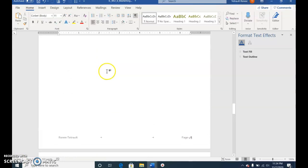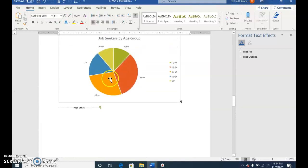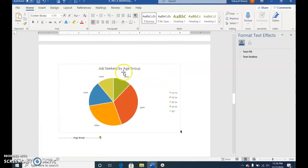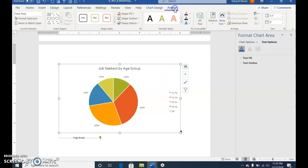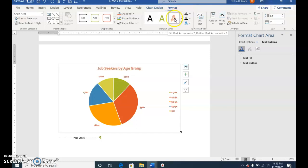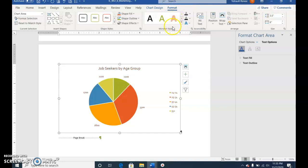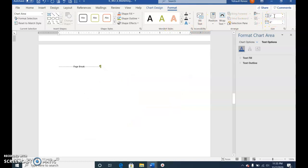Scroll up to the Job Seekers by Age Group pie chart. Select the chart and go to Chart Format. For the height type in 3 and press Enter.